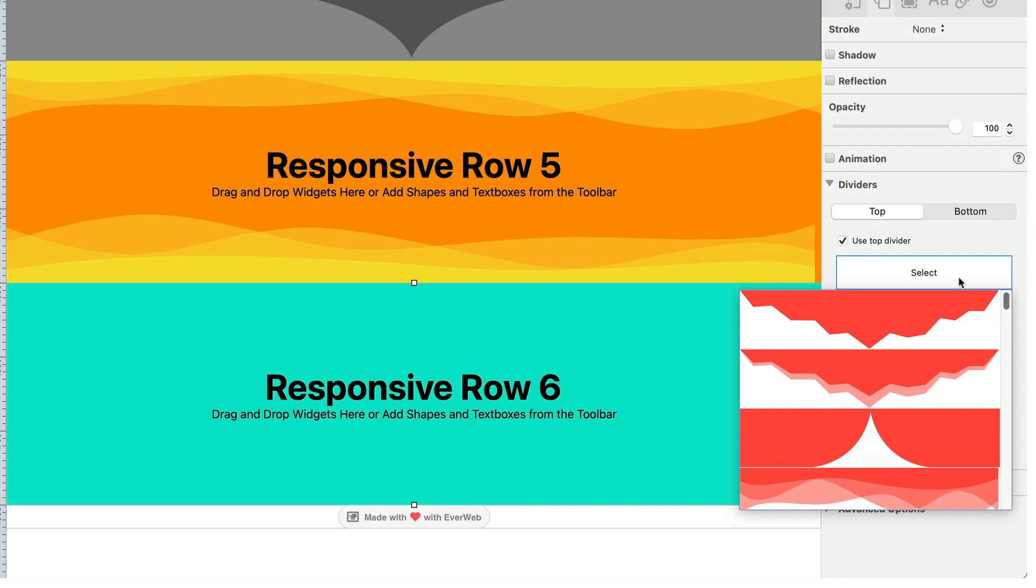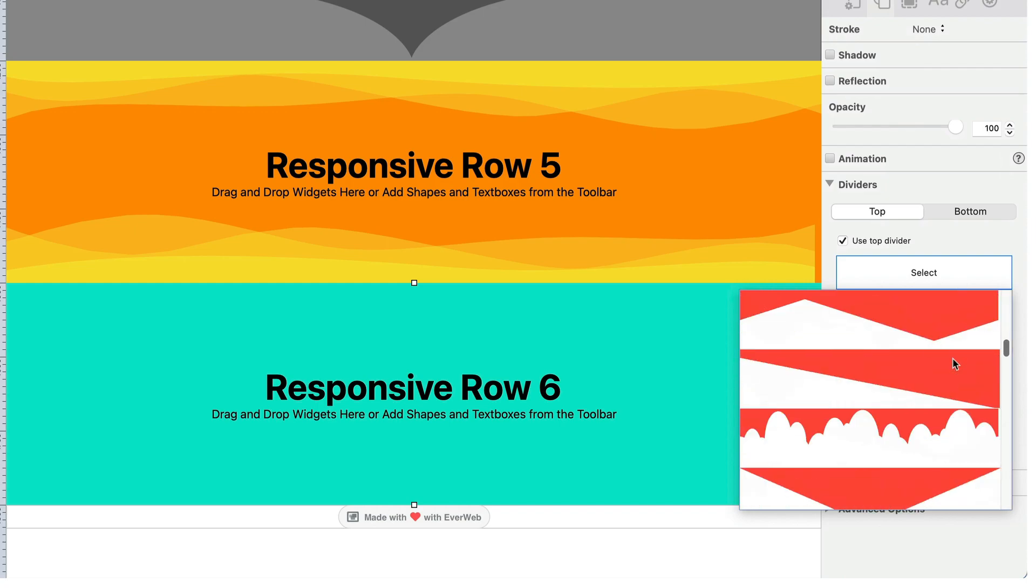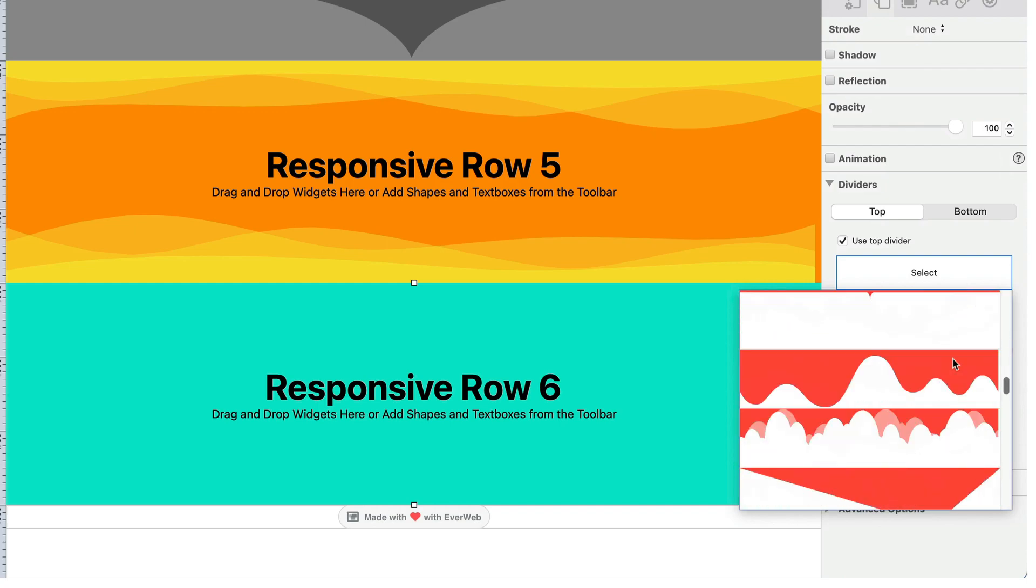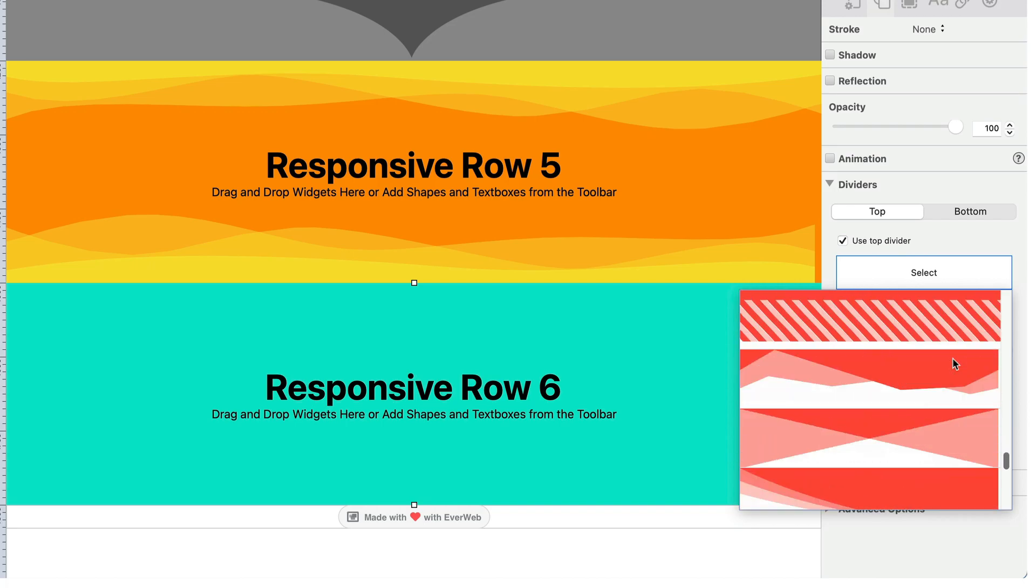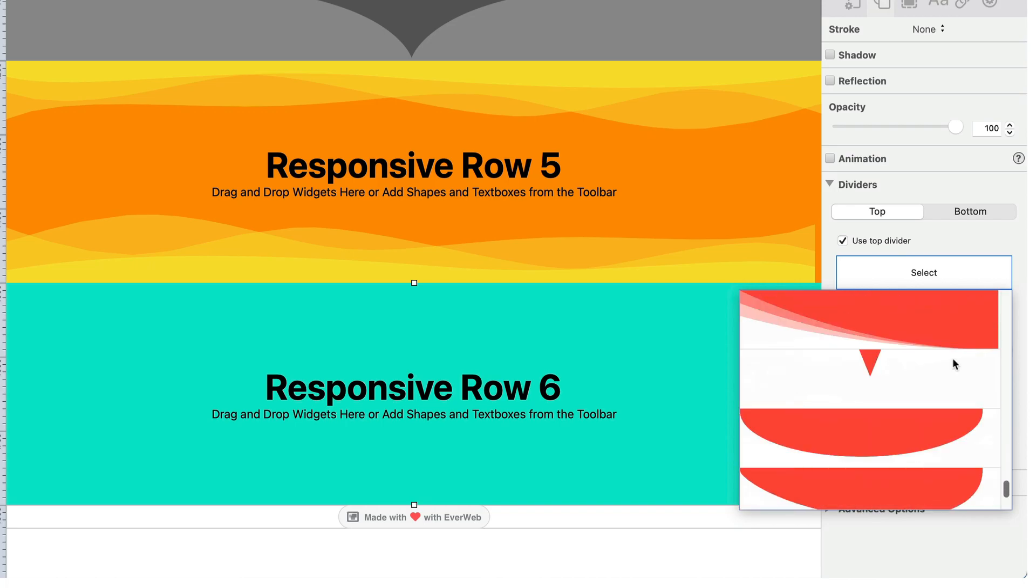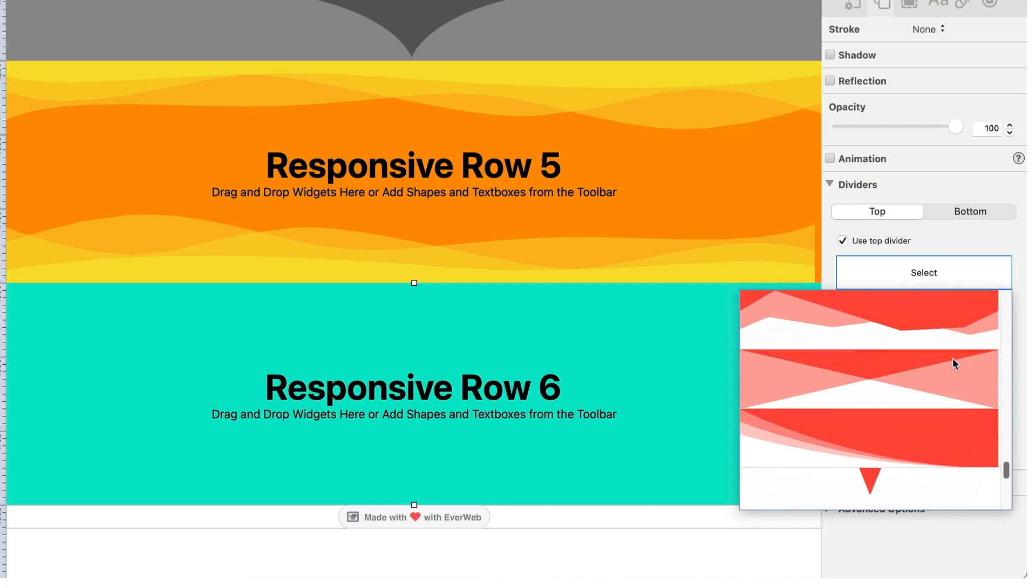Click on the select button to choose the divider you want to use. Scroll the list until you find the divider you want. Double click on the divider to select it.